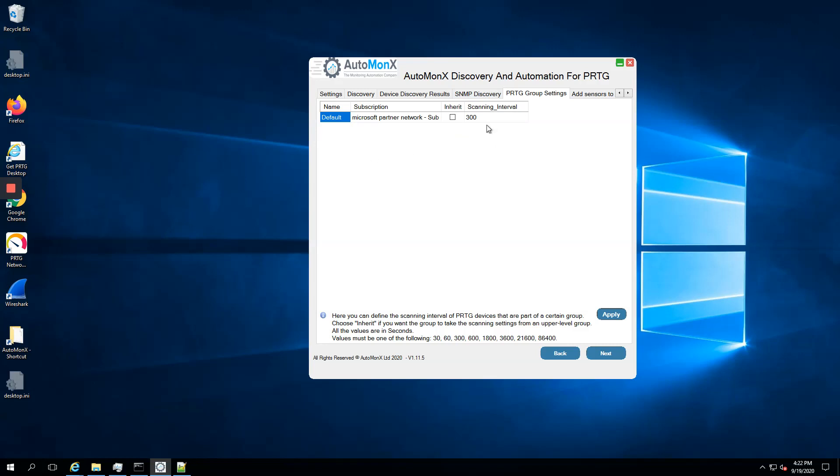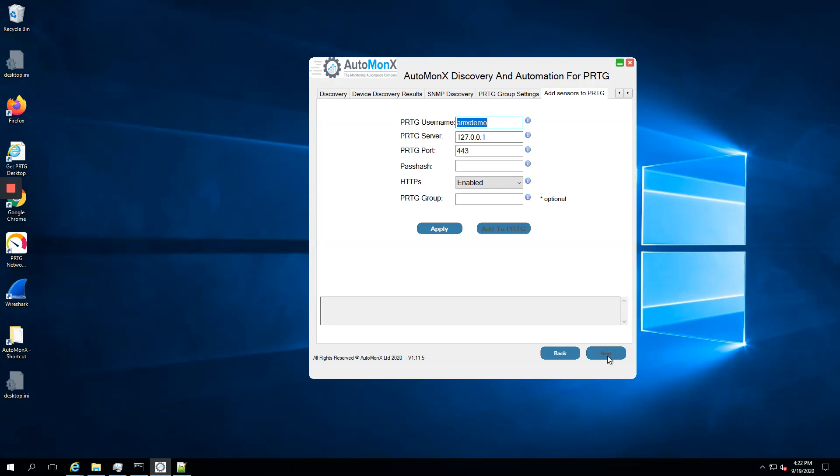This is the minimal scanning interval. That's okay, we don't need to change anything here. This is where we fill the information for our demo environment.